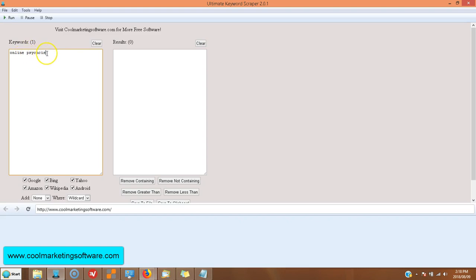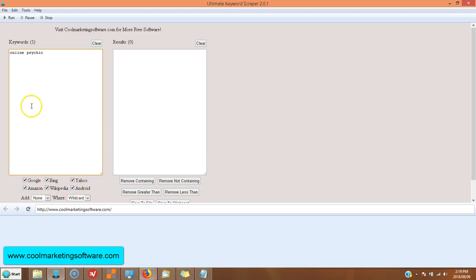I'm doing some work for an online psychic. It'll help if I spelled it correctly. Tough word to spell. And so I put my basic keyword right in here, online psychic. And it's going to search Google, Bing, Yahoo, Android, Wikipedia, and Amazon for keywords that are related to this.